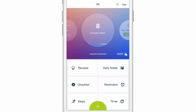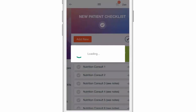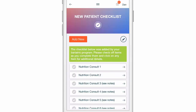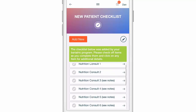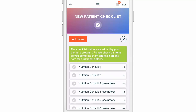In this video, we're going to walk you through the checklist section of Bariatastic. From the home screen, click on checklist. Now I'm connected to a program that has assigned me a checklist, and so I see that checklist waiting for me here. There's some content up top in green that says this checklist below was added by your bariatric program. Please check off items as you complete them and click on any item for additional details.